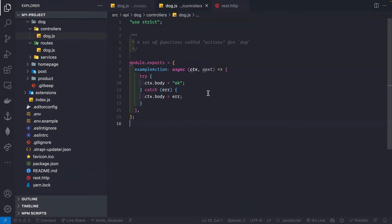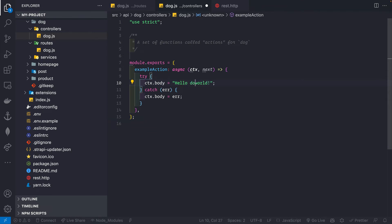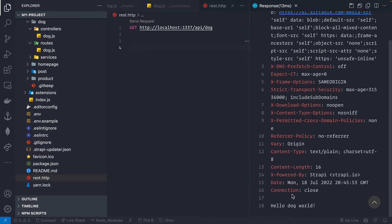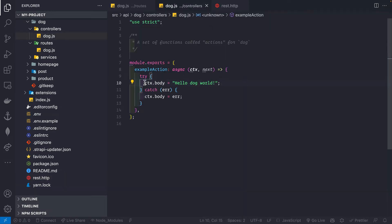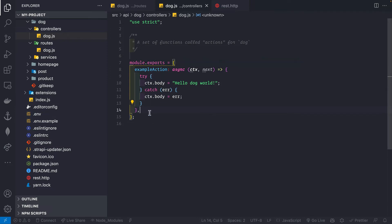The successful response 'ok' is coming from the controller. I can change it to say 'hello dog world', save, and making the request returns 'hello dog world'. If you're wondering about 'ctx.body' instead of 'response.send', it's because this is not Express — it's the Koa framework. If you're not comfortable with Koa, I'd suggest learning it first. Otherwise, you simply use ctx.body to send whatever response you want.